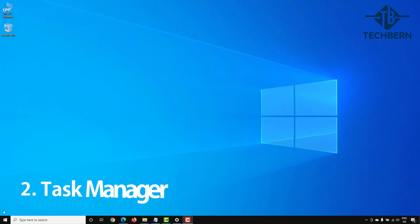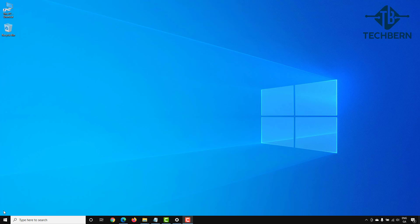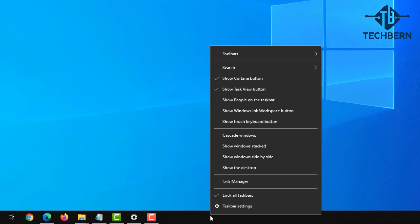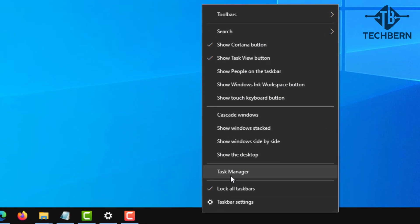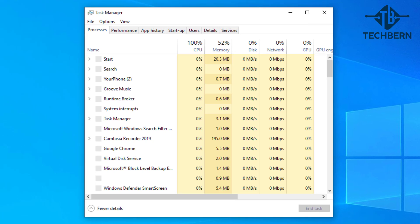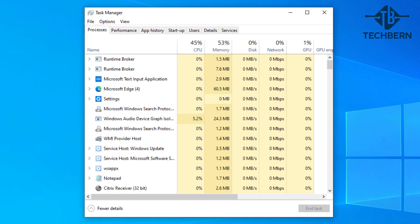The next place to look is task manager. Task manager can give you a great overview of what's happening on your computer. You can open this by right clicking on the taskbar and selecting task manager. So there's a couple of things you can check here.